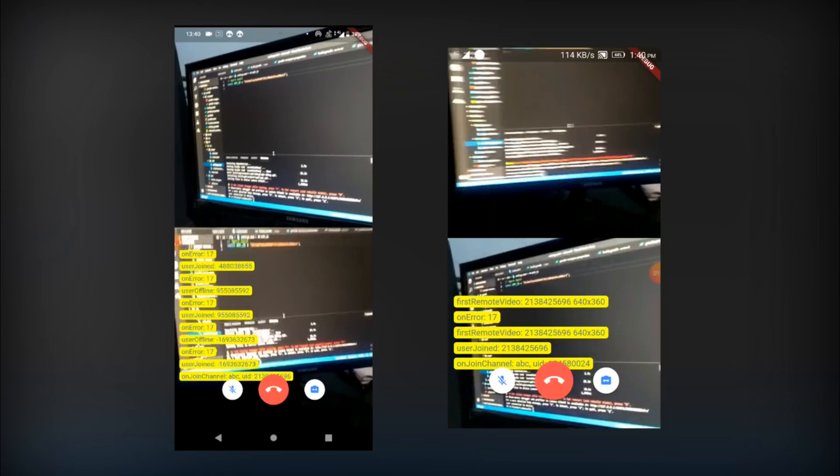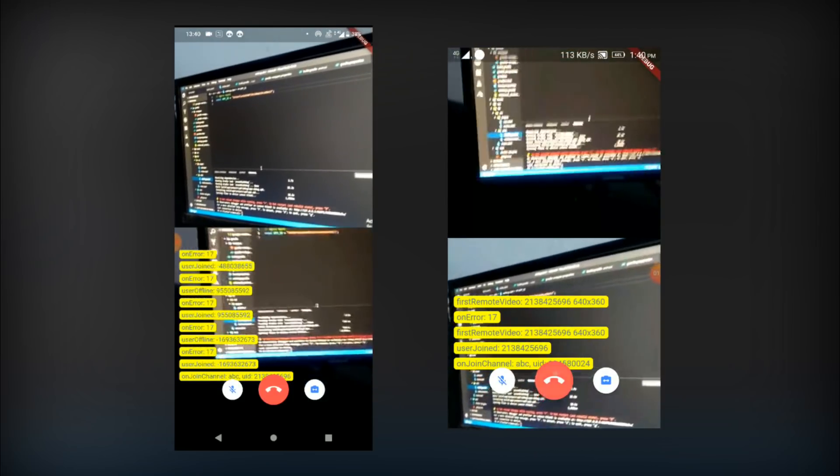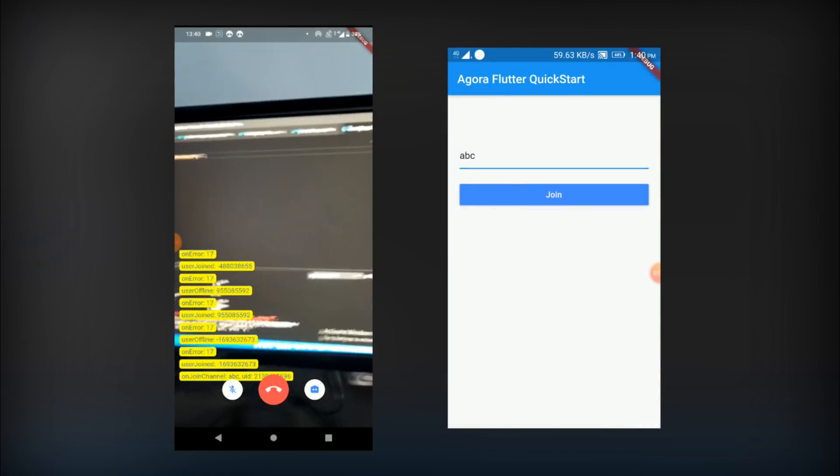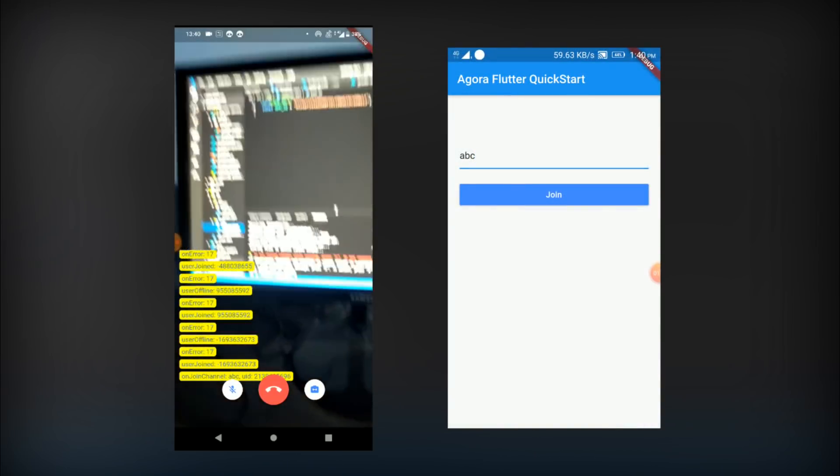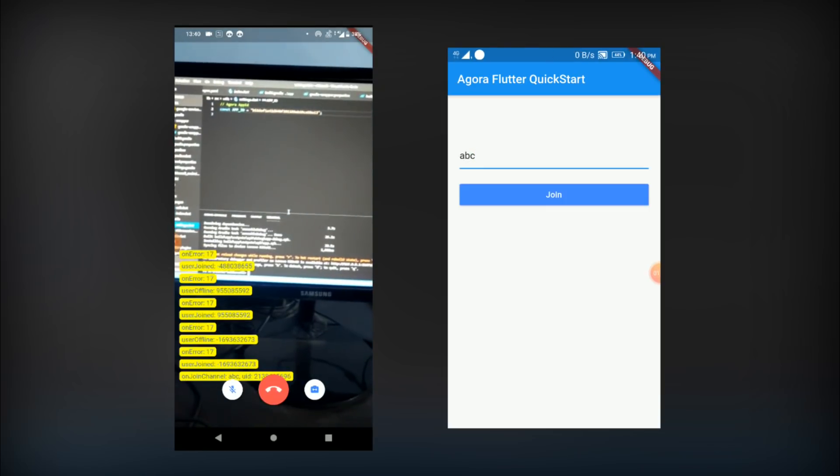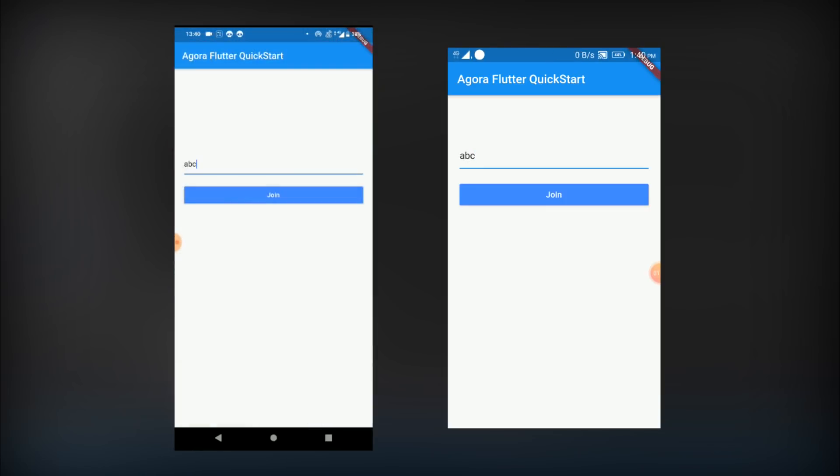Now, I'll click on this red button to leave the channel. And there we go. The divided screen is not divided anymore. Now, I'll click on the red button from this device as well. And that's it.